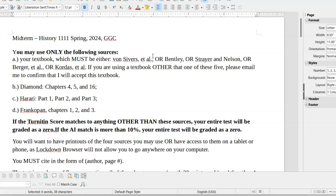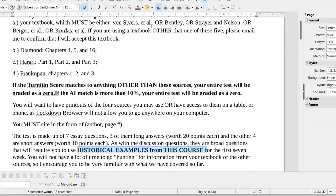Bear that in mind. You do not get to use any sources other than the ones that I've already given you. If the AI grade on your test matches anything over 10%, then I'm grading the entire test as a zero. So be sure that you bear that in mind. You must cite. Again, if you're using information, even if you put it in your own words, you have to use citation.